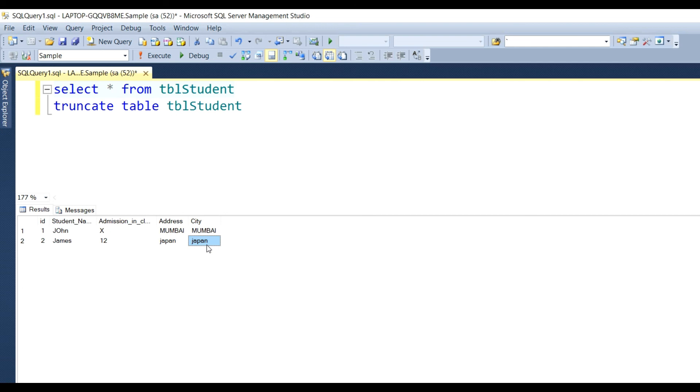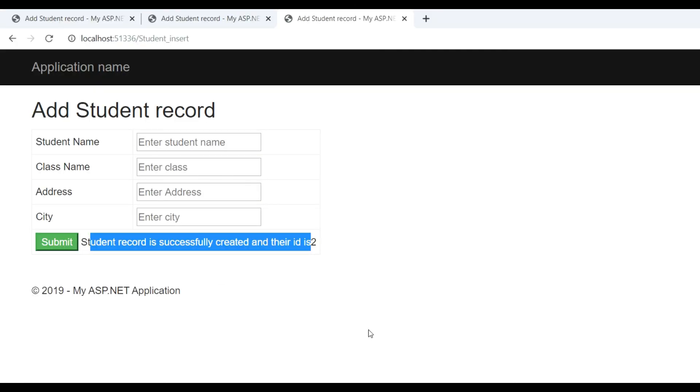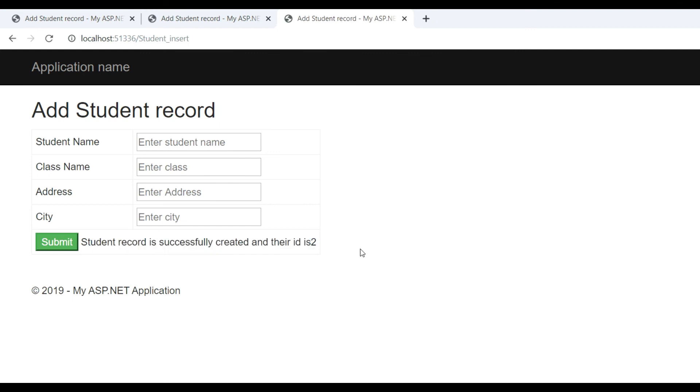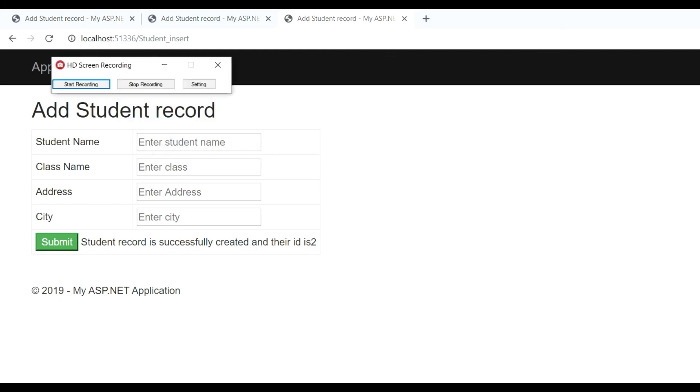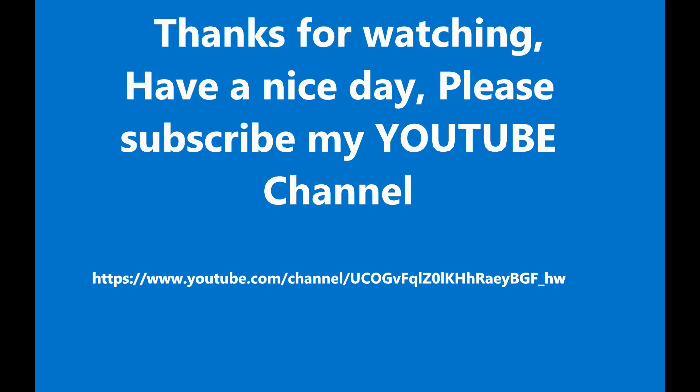This way you can see that record is inserted successfully in database using MVC and Entity Framework. Thank you guys, have a nice day. If you want more videos, please subscribe to my YouTube channel.